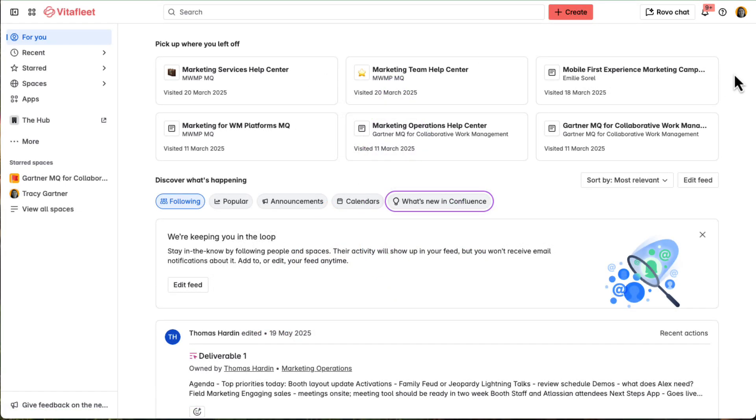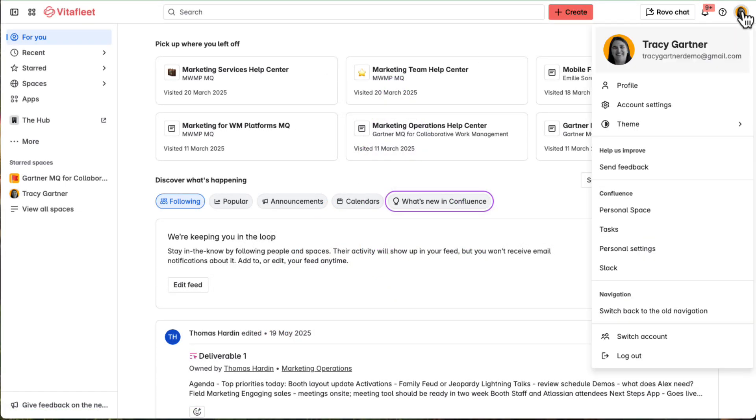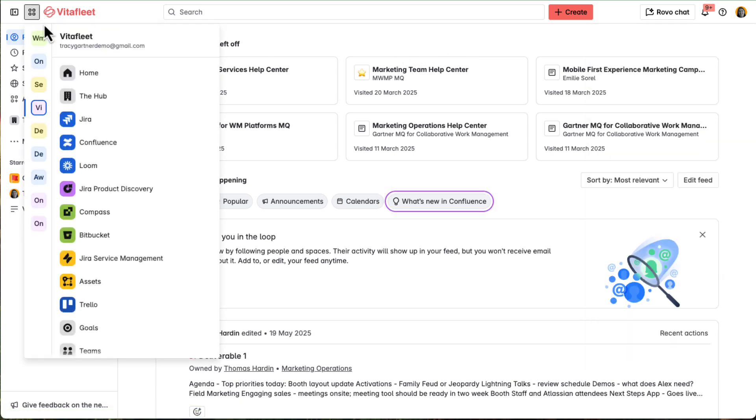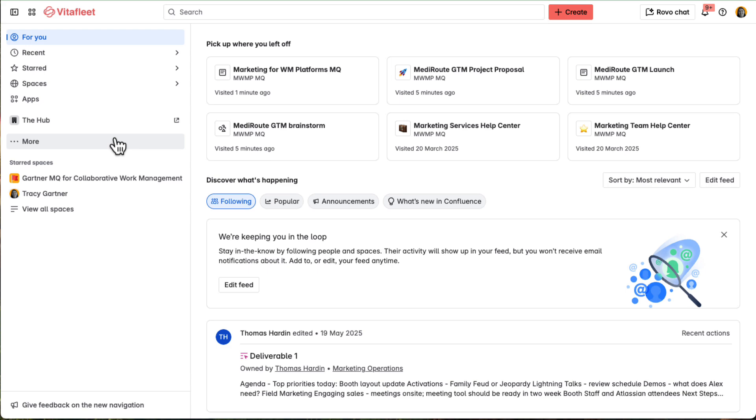Tracy, the product marketing lead, knows a successful go-to-market launch starts with a strong strategy. She begins by gathering her team in Confluence, using a whiteboard to brainstorm messaging, channels, and tactics.